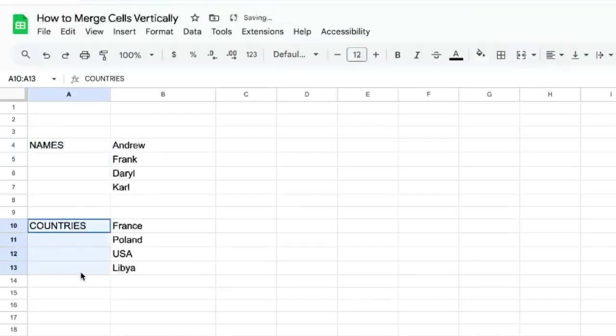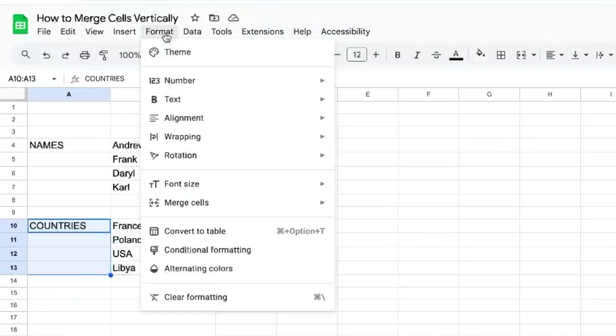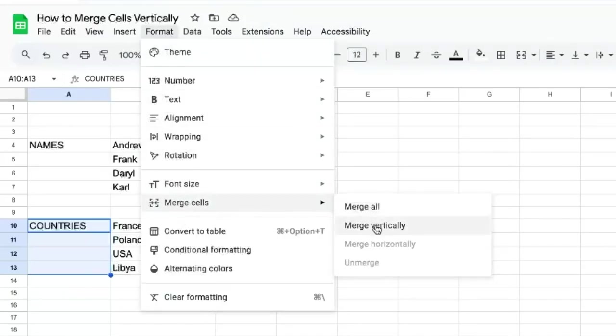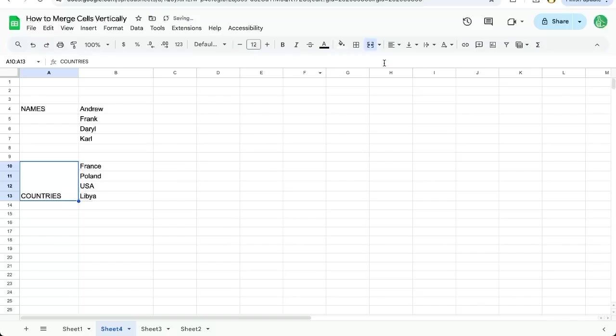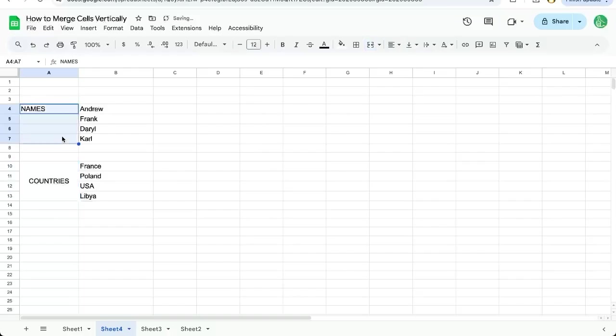In another scenario we can select our cells we want to vertically merge. We can go up to Format, Merge Cells, and Merge Vertically. We will have to vertically align and horizontally align, and we're going to do that exactly the same for the names as well.